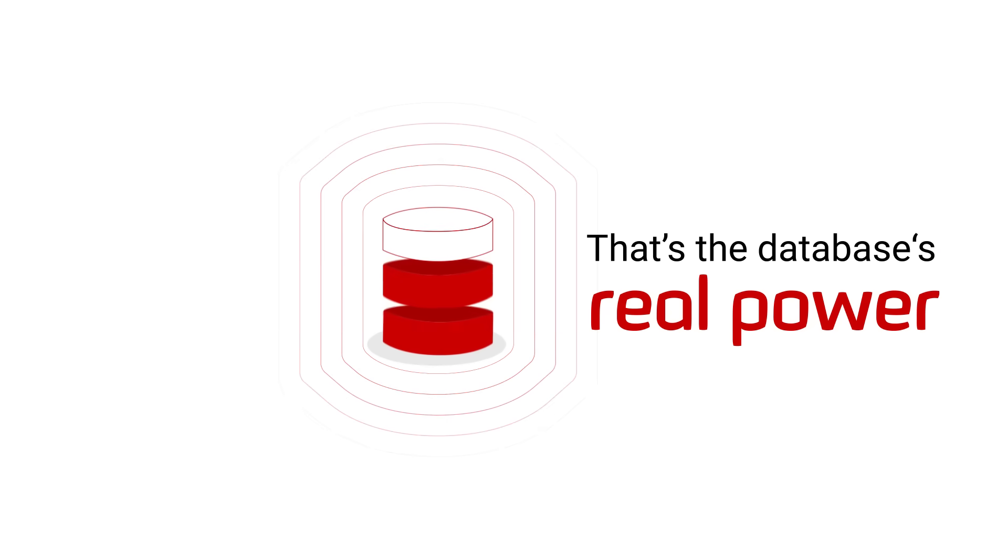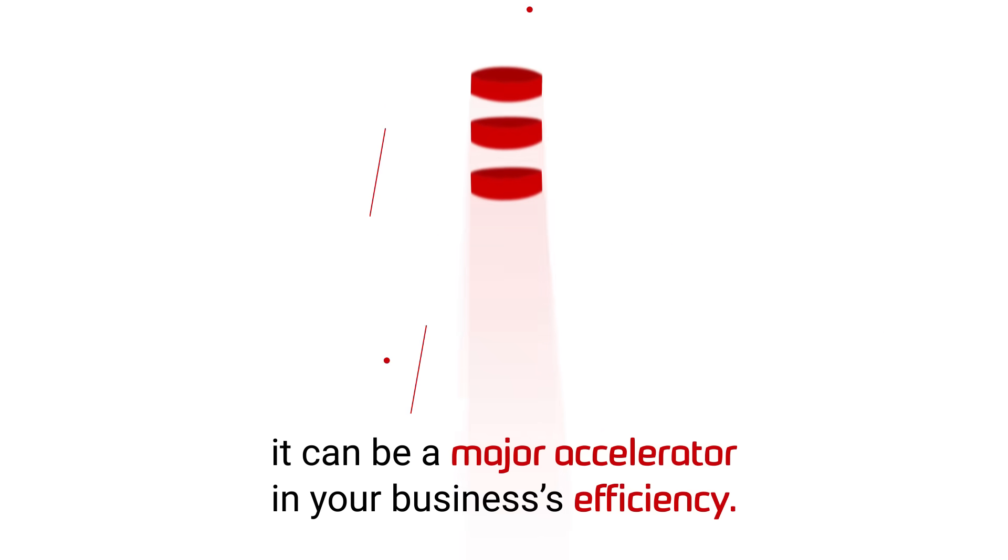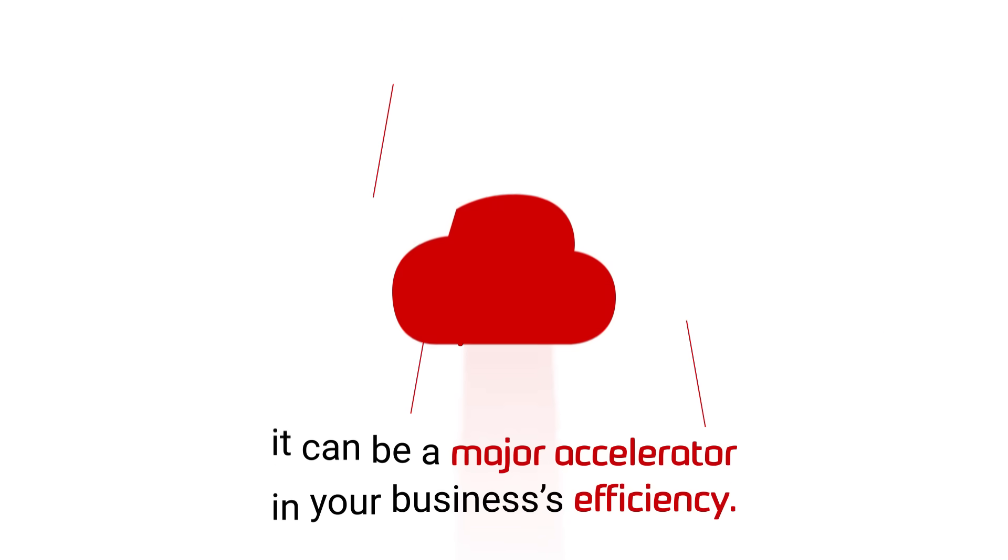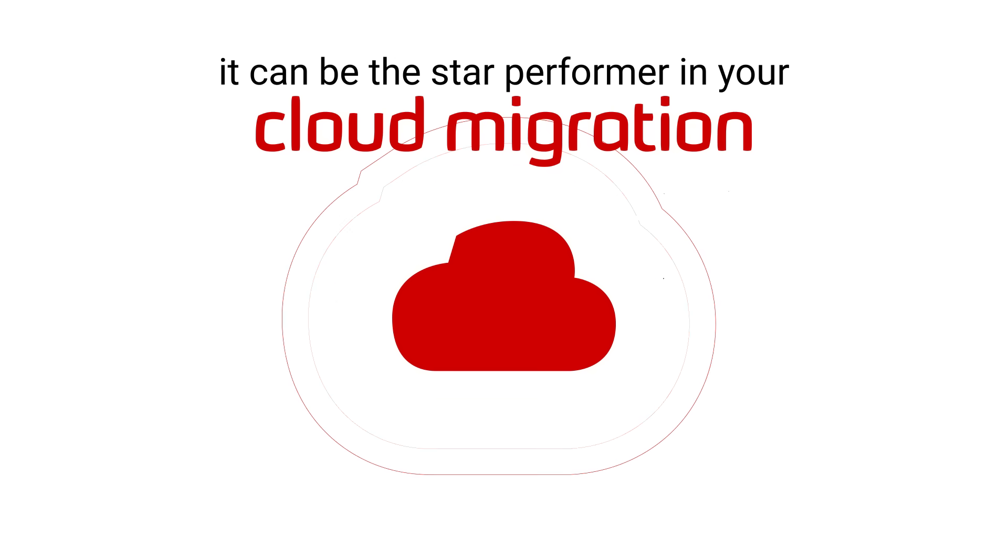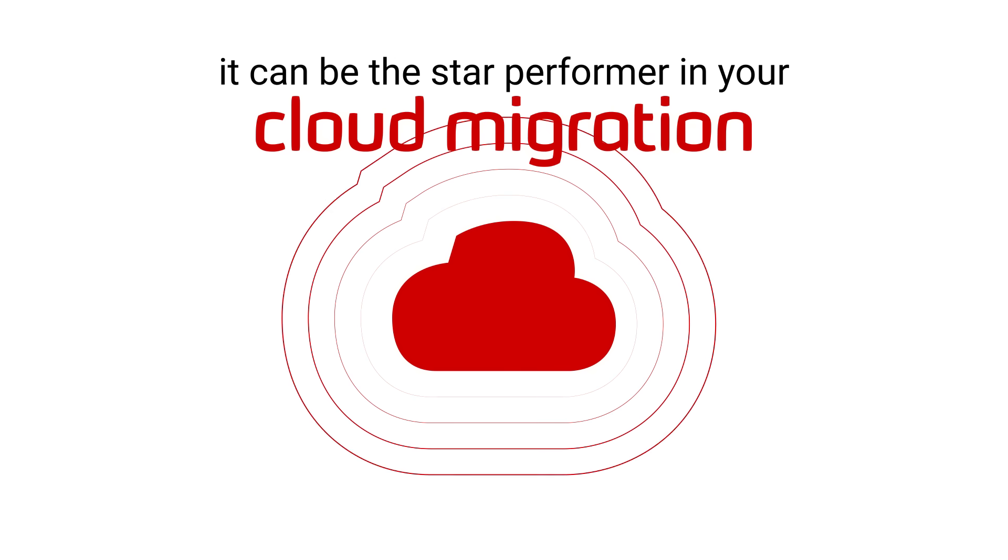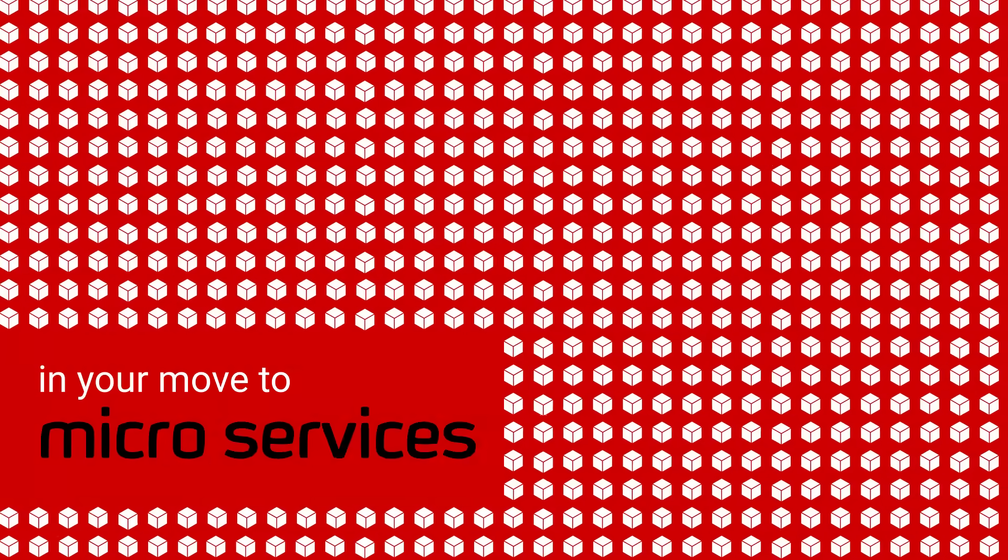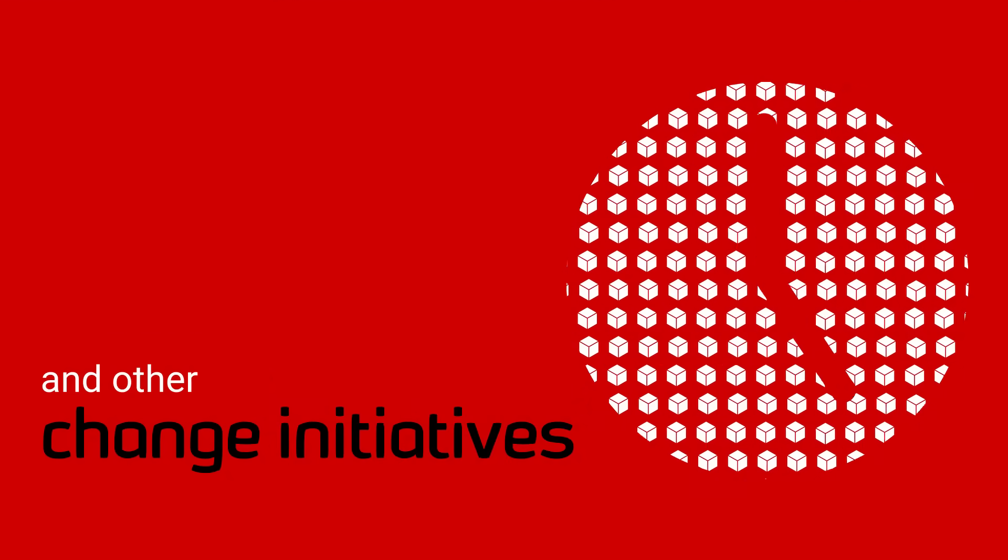That's the database's real power though. If treated well, it can be a major accelerator in your business's efficiency. It can be the star performer in your migration to the cloud, in your move to microservices, and other change initiatives.